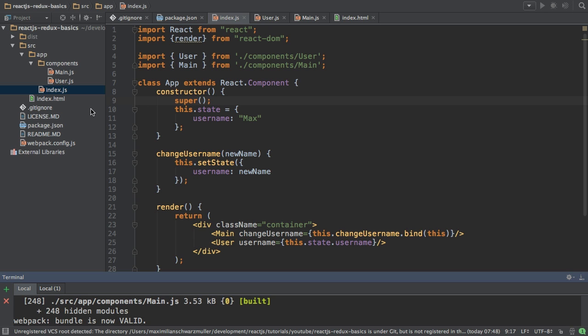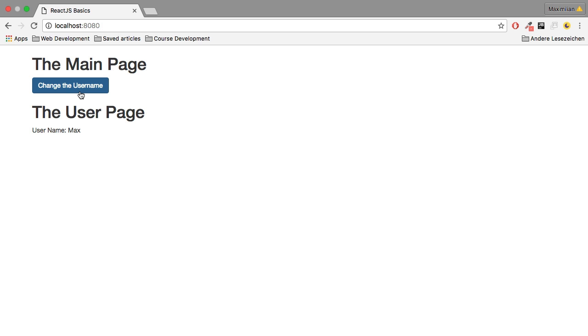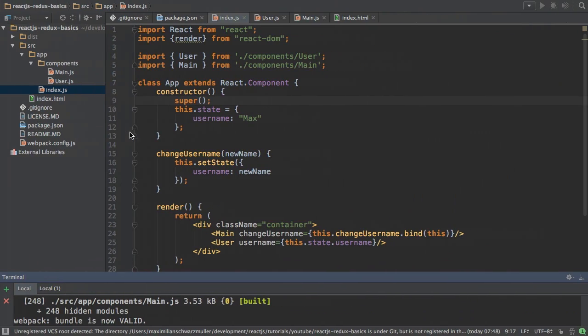Now that's a very simple application, which leads to this screen where I got my main page, where I have a button and then the user page where we see a username. Now if I click the change username button, the name down here changes. Do you see it? Let me show you again. It changes to Anna.